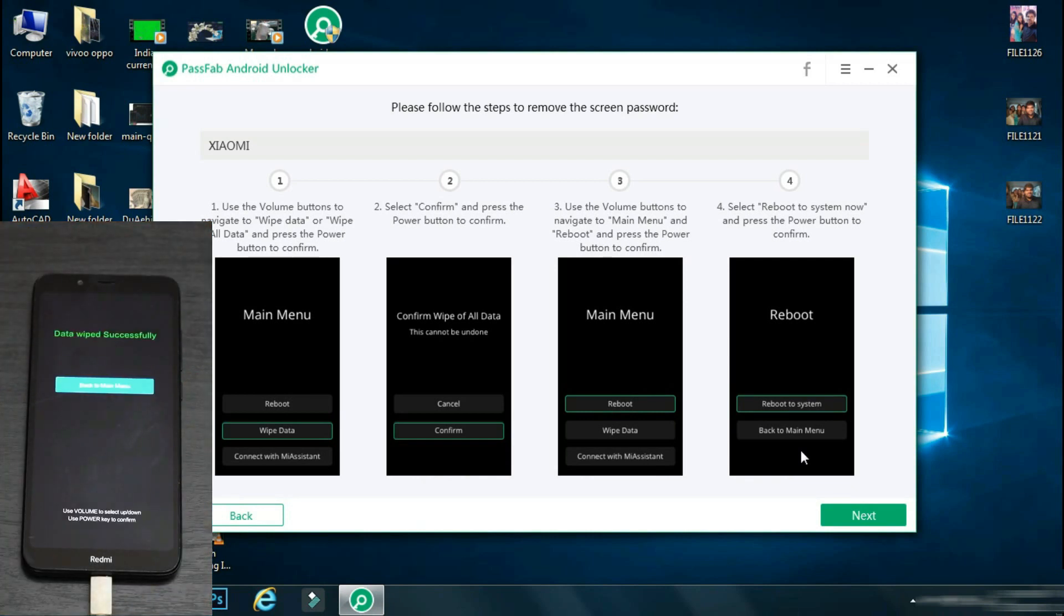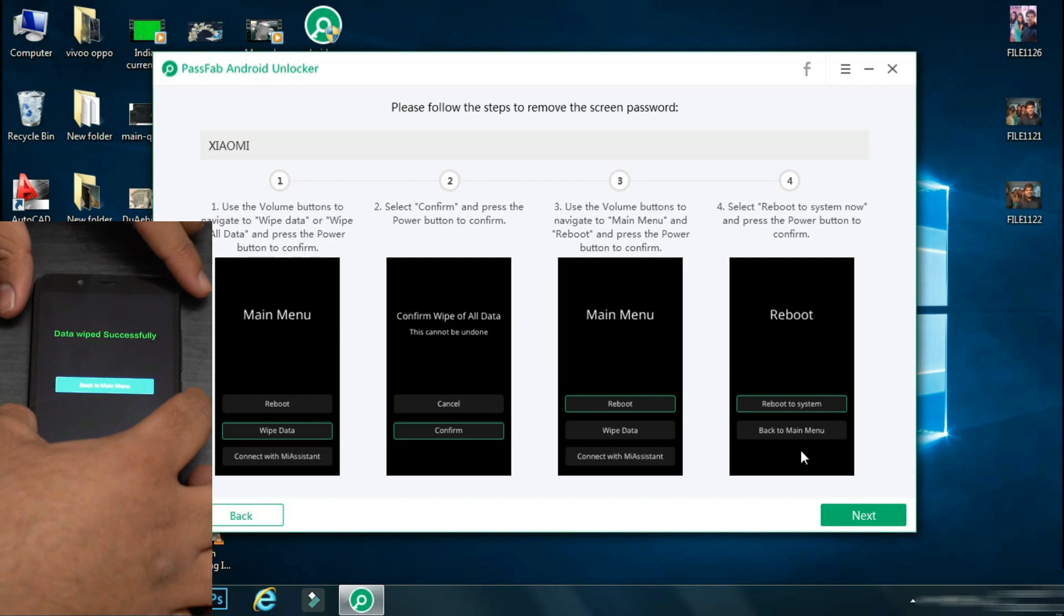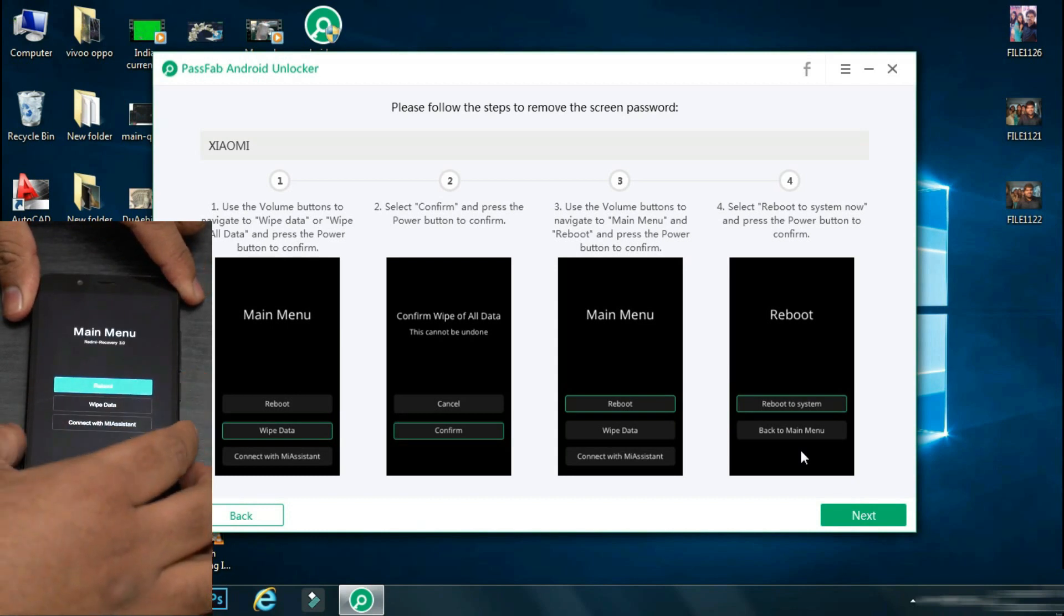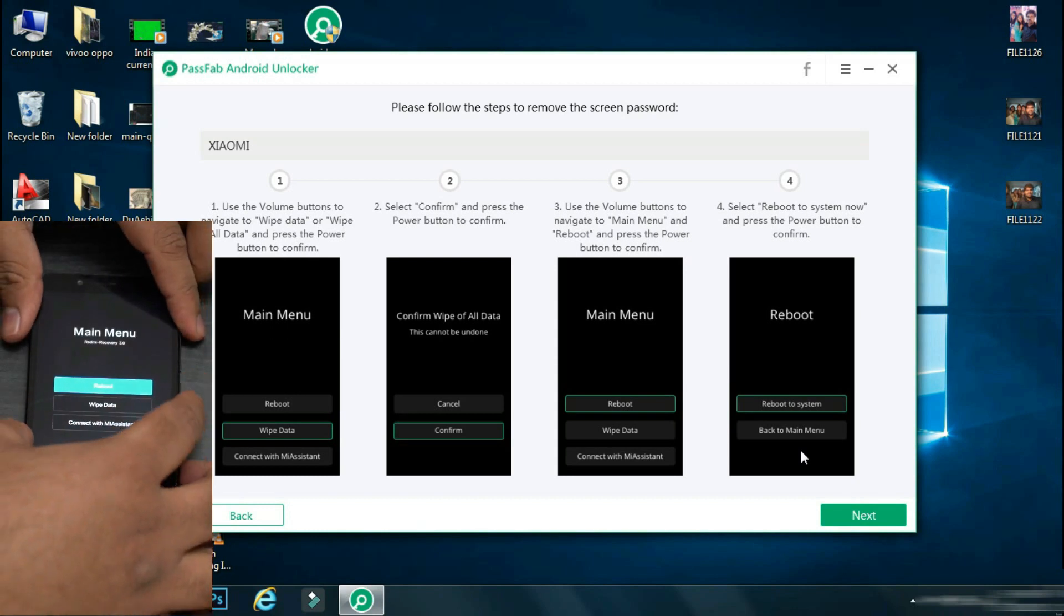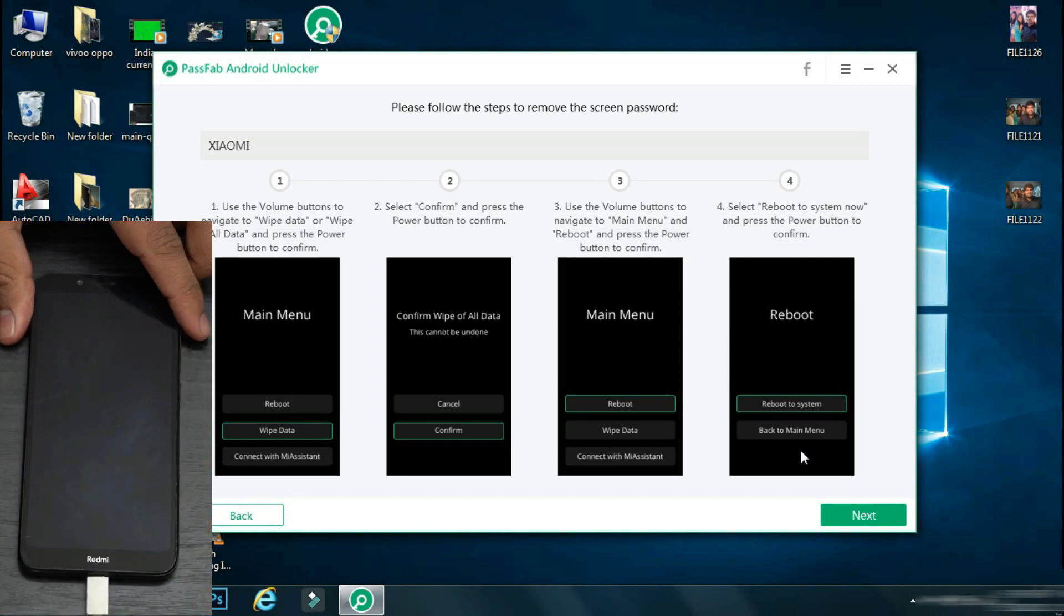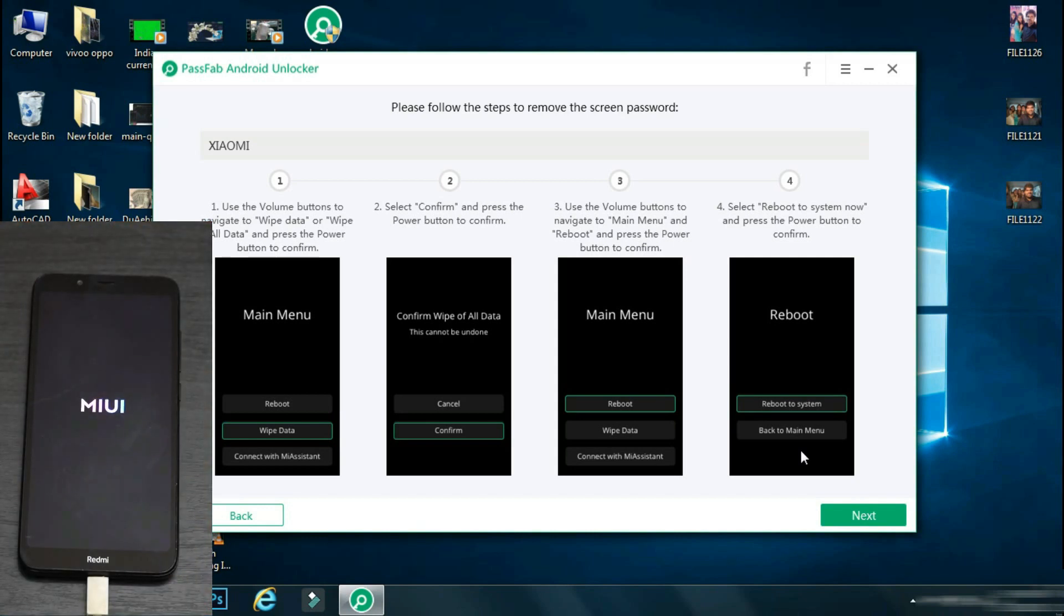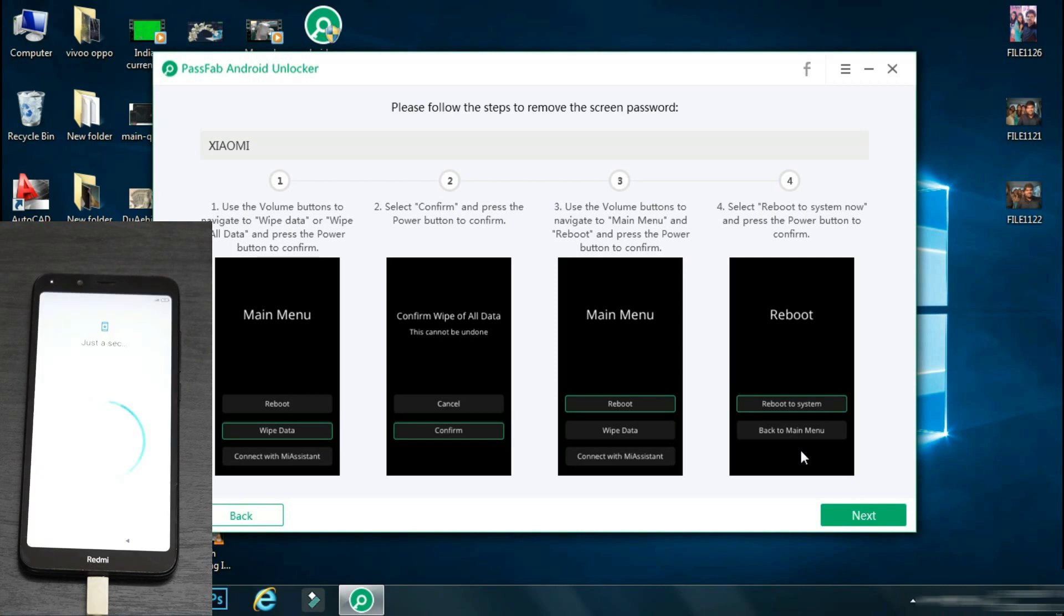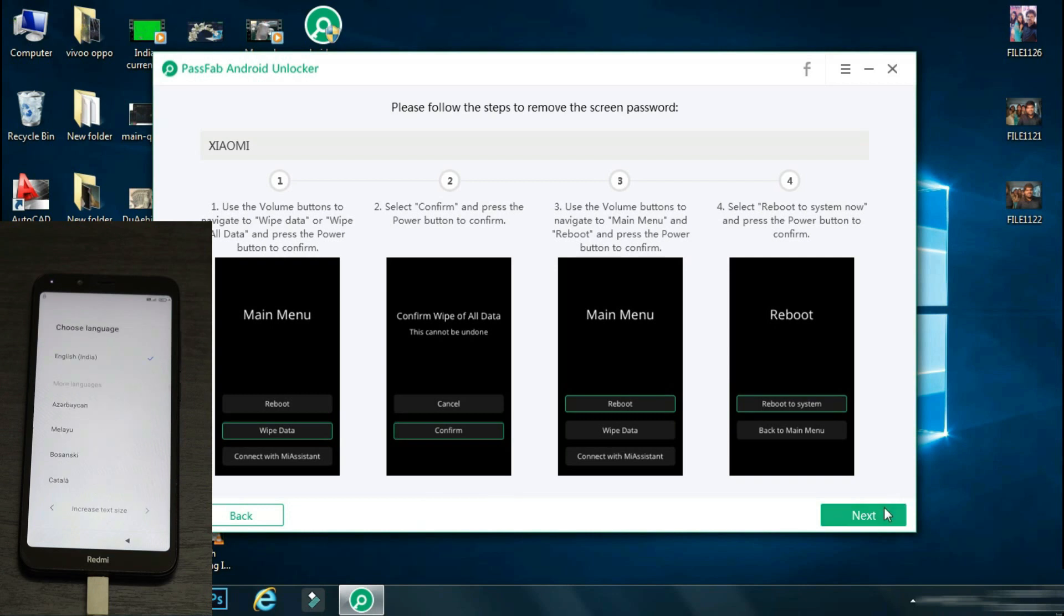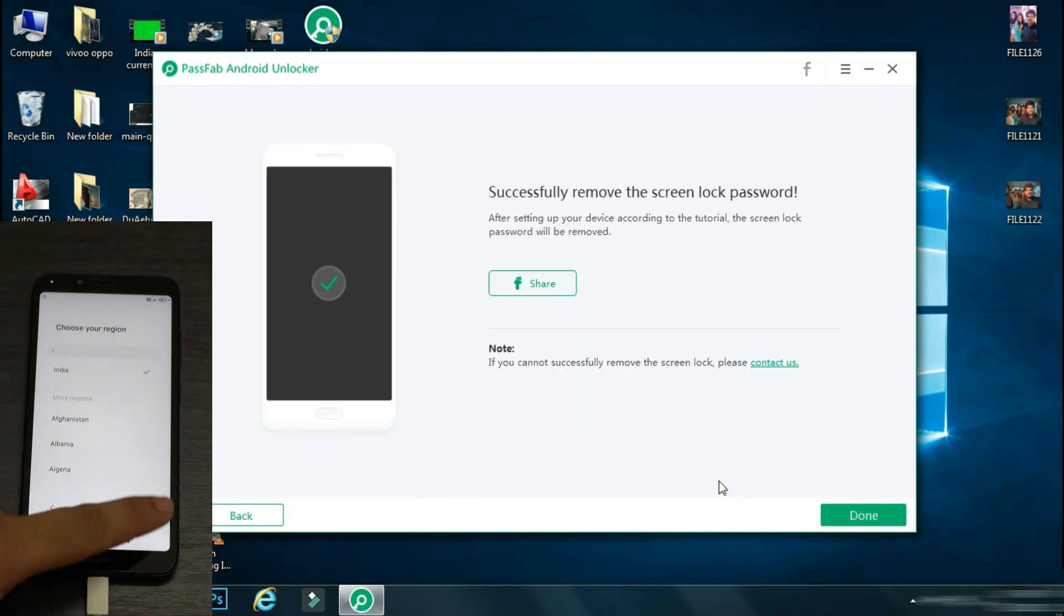Once the process is complete, go back to the main menu and reboot your phone. It may take some time as it is the first boot. So now your phone is back to factory settings as it was bought new. Now you just need to set up your device by the regular method.